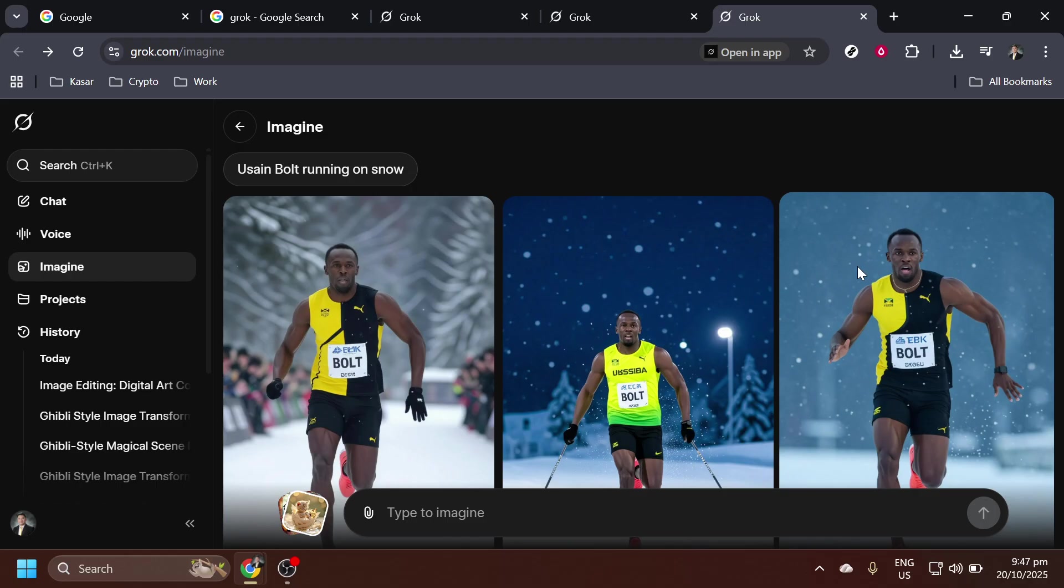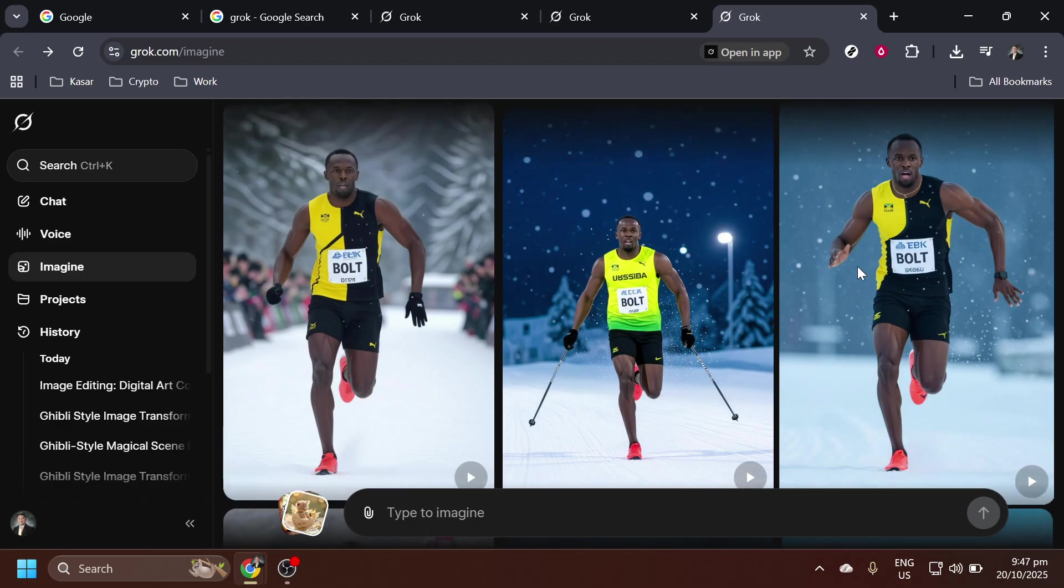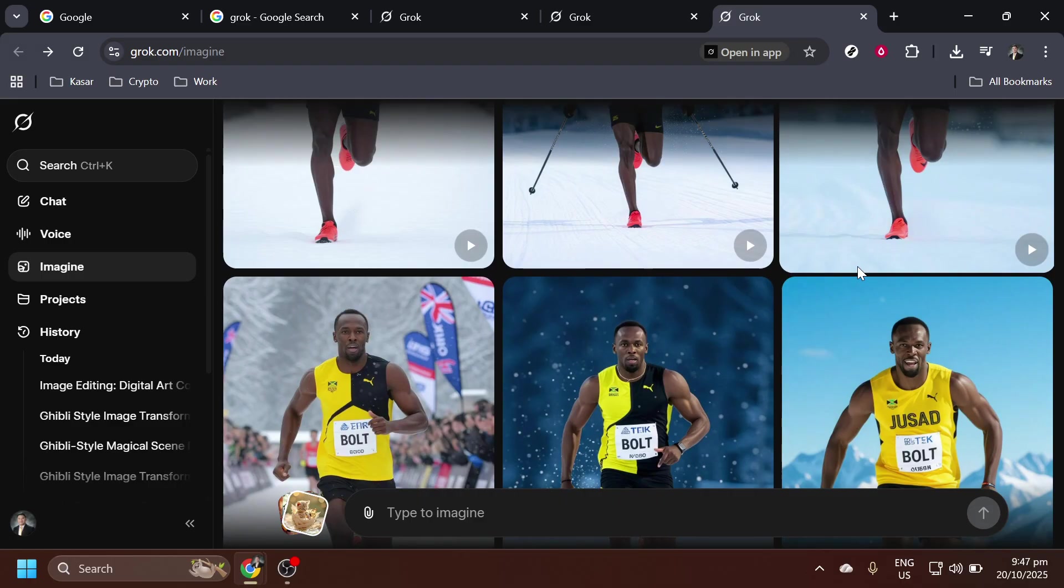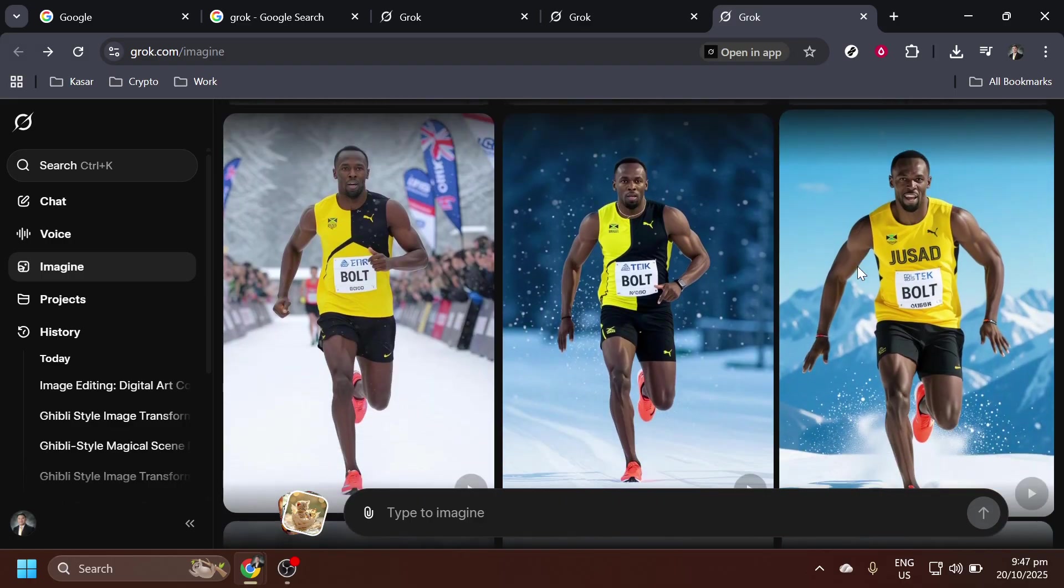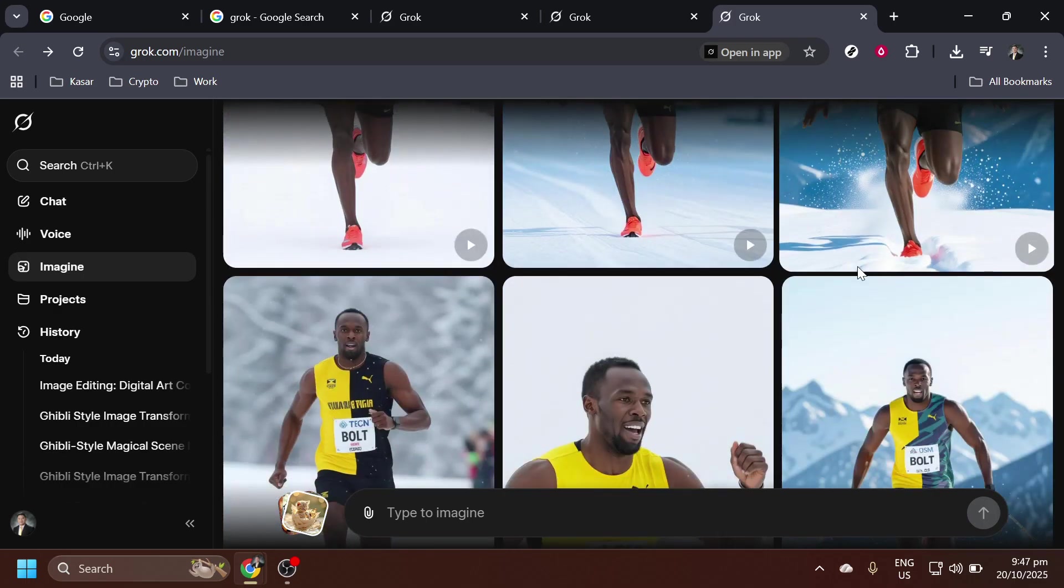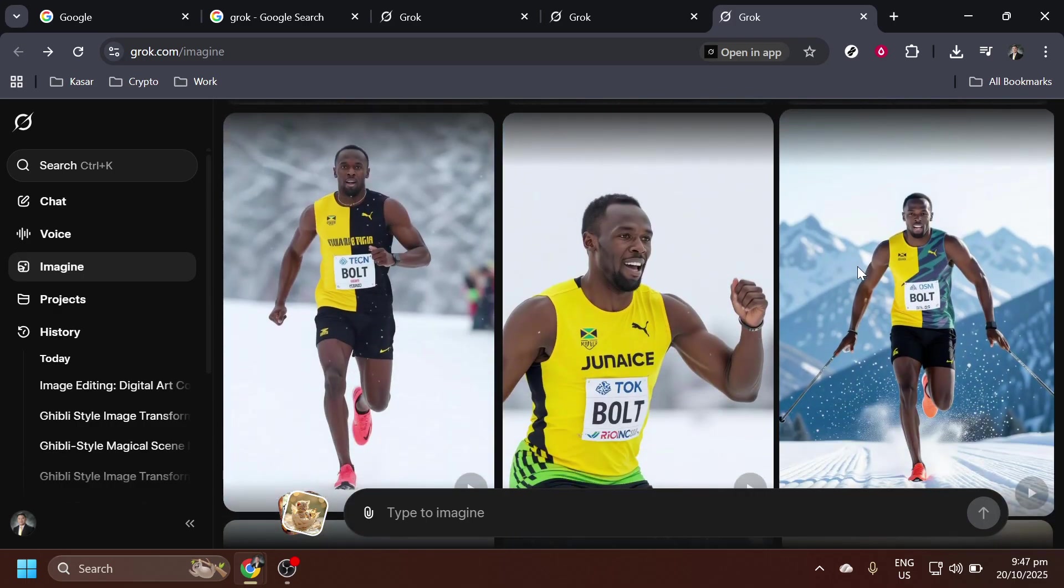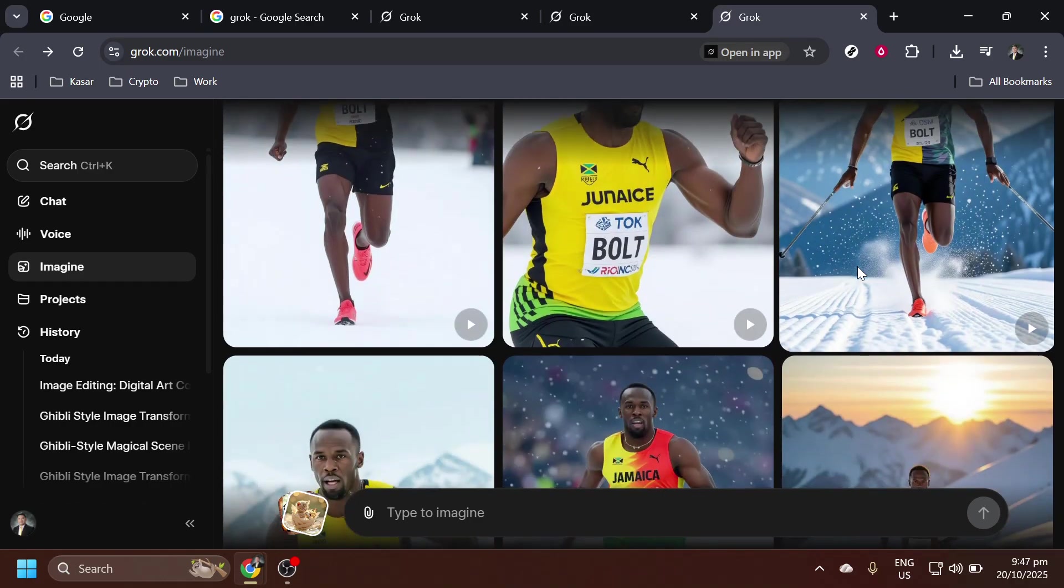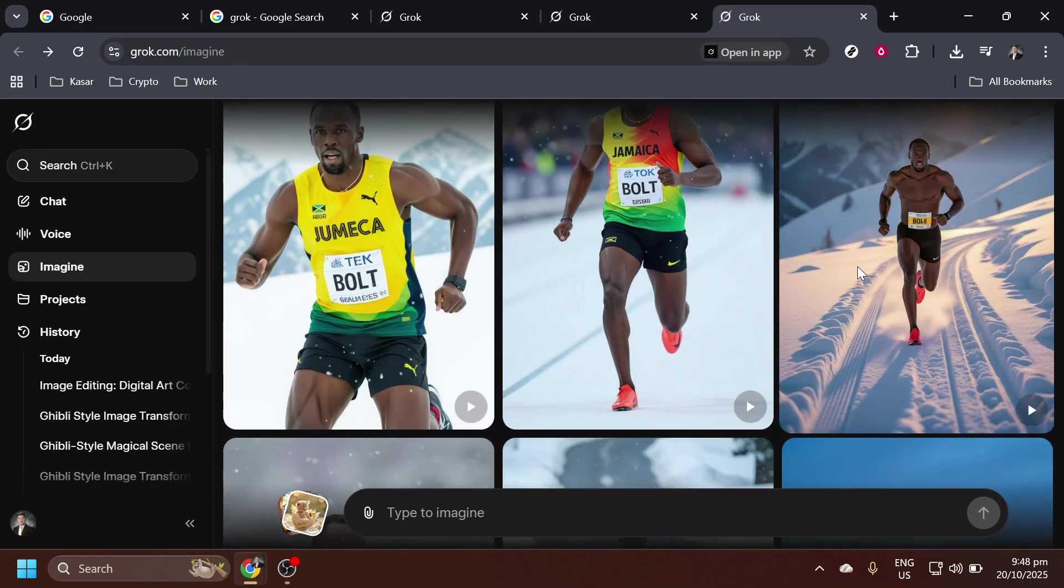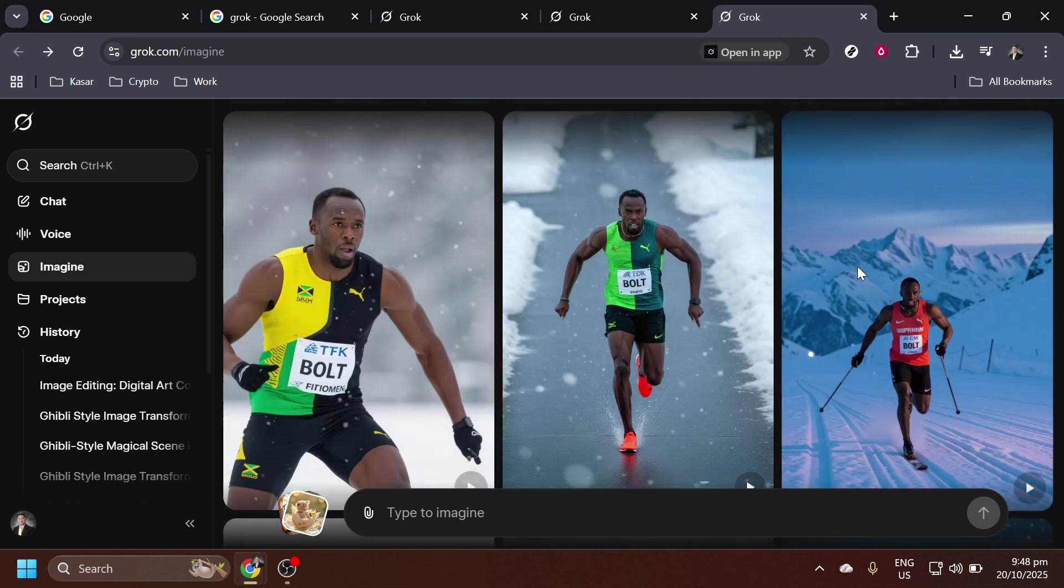After submission, allow a moment for Grok AI to work its magic. The AI will quickly craft a unique piece of content, bringing your imaginative scene to life. Depending on the complexity of your prompt, this may take a few seconds or more. Once the process is complete, you'll see the results of your creative endeavor right on your screen. And there you have it.